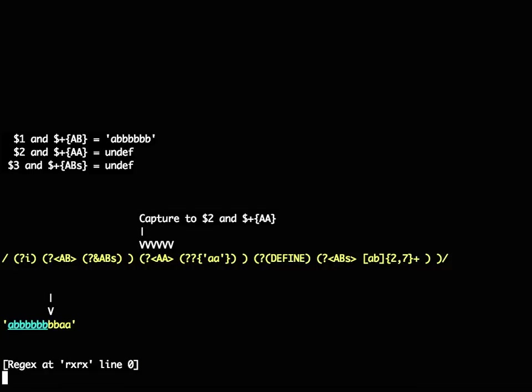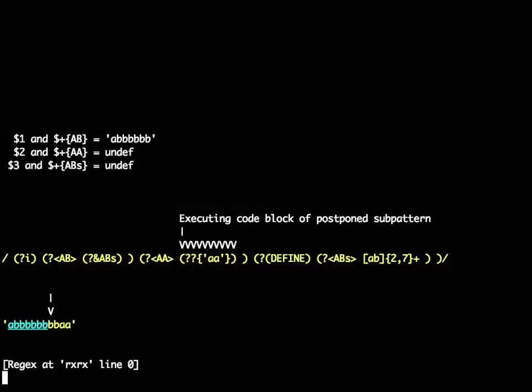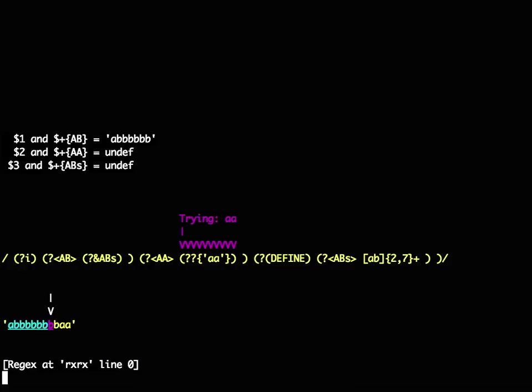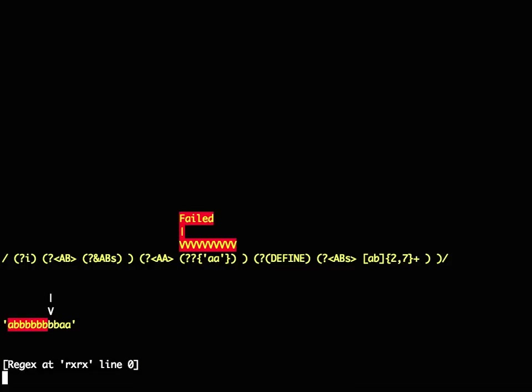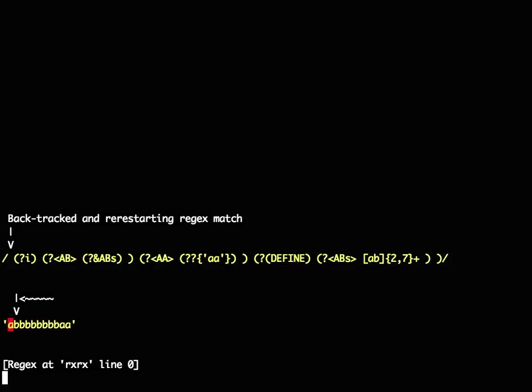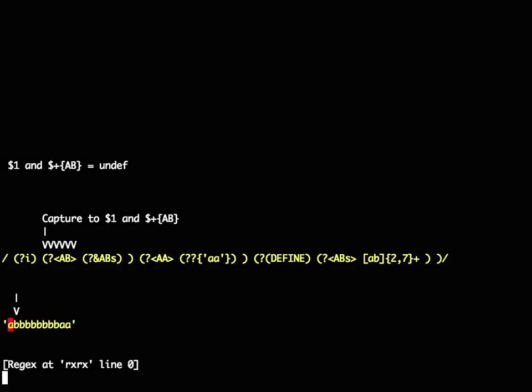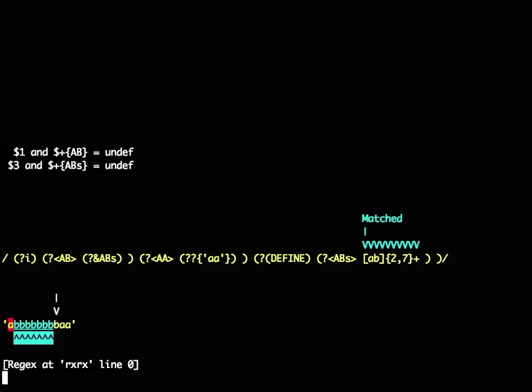It also understands things like postponed subpatterns, where you execute a piece of code, which returns some kind of subpattern, which then gets attempted. And in this case that's going to fail. So it backtracks, tries in the next position, does it subcapture again.